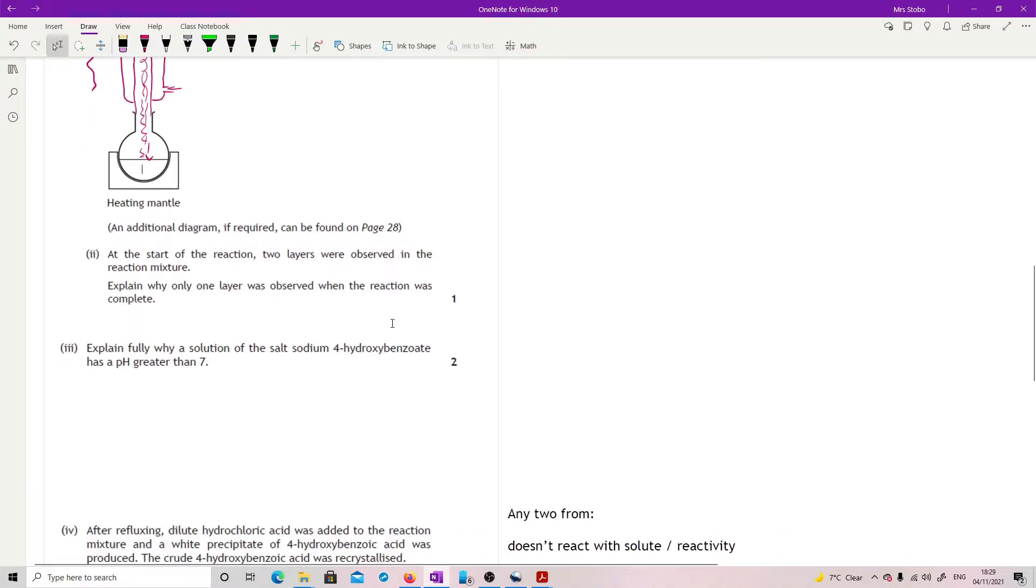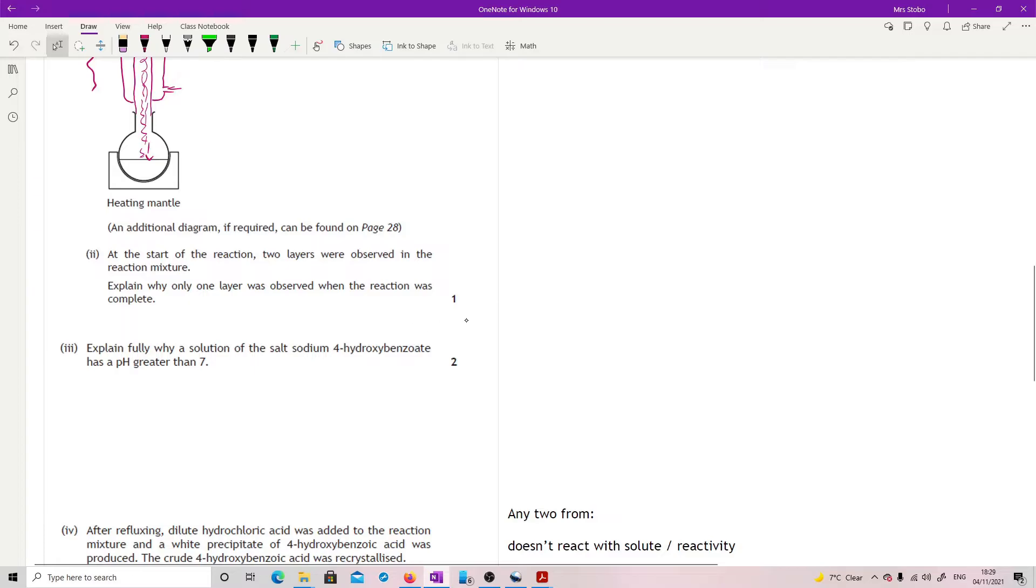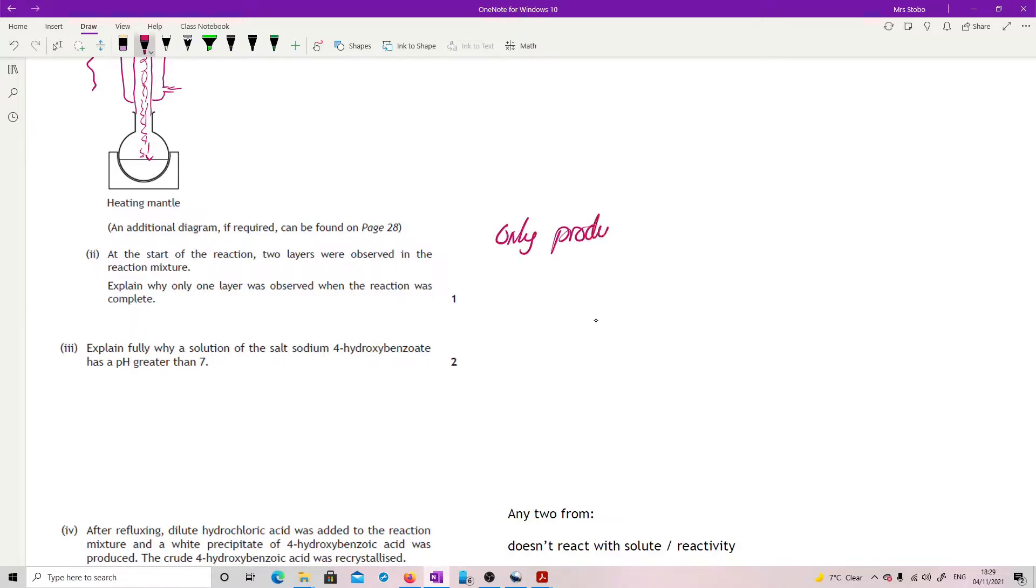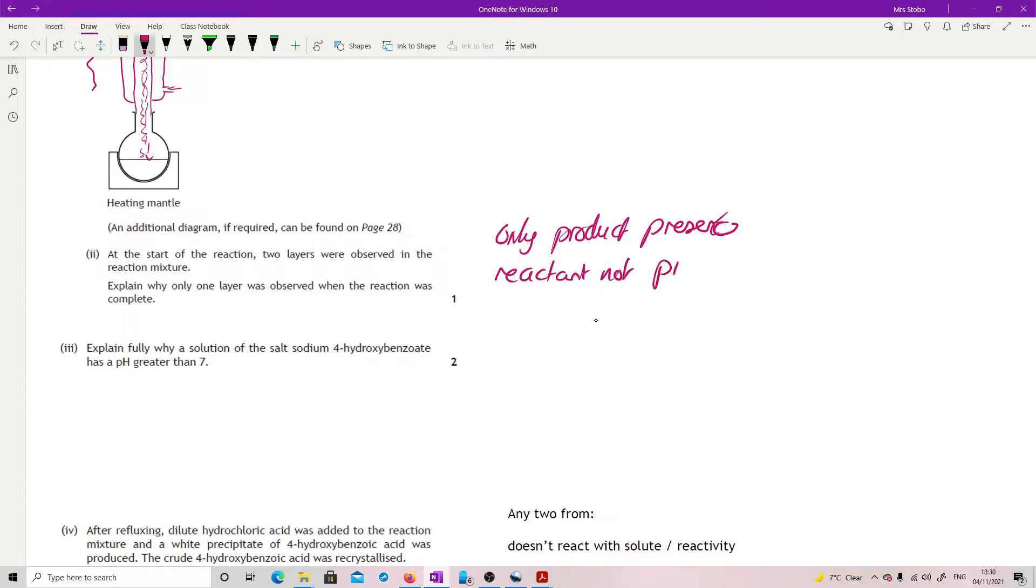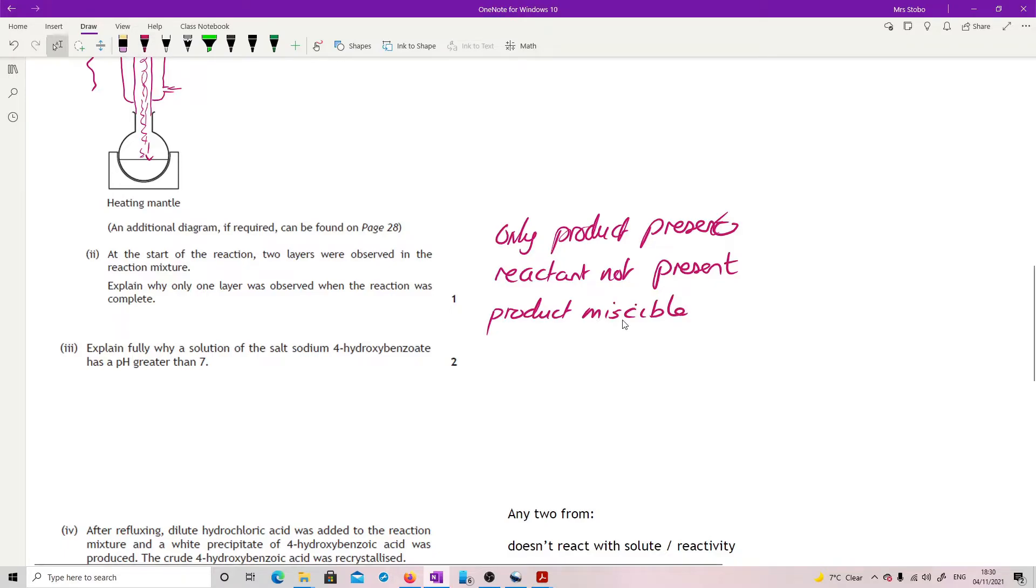At the start of the reaction two layers were observed in the reaction mixture. Explain why only one layer was observed when the reaction was complete. Okay, well you could go with actually what they put last in the mark scheme but I thought was probably the most obvious one. You've got only product left. You know, so if you've only got product present there, then it would only be one layer. Or you could say that the reactant's no longer present. Or we could go with the really posh one, which is actually the first one they've put in the mark scheme, which is that the product is miscible. I.e. it dissolves. It mixes freely and therefore you can't see it because it is completely mixed through, no longer forming layers.